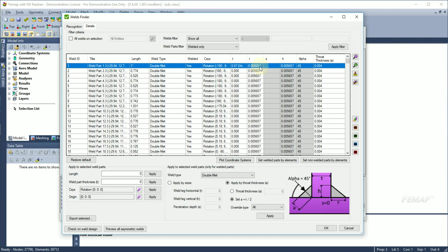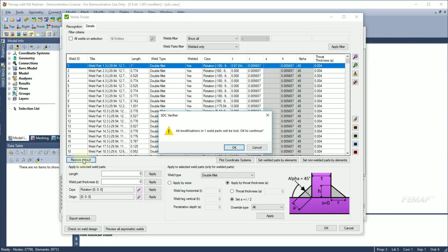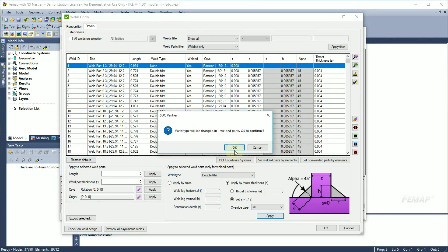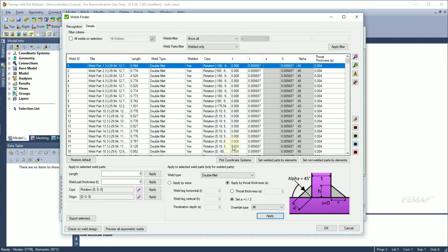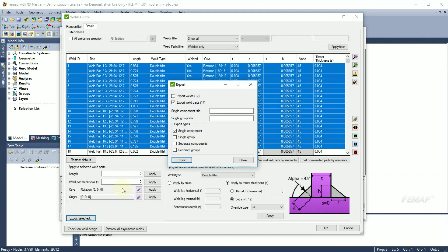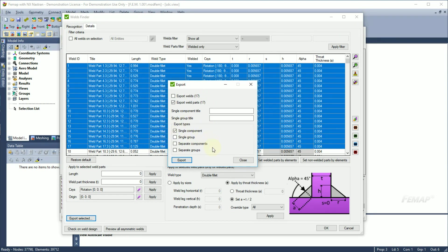To roll back changes, use the Restore Default button. However, in this case you will need to reapply the weld sizes again. Selected weld parts can also be exported to components or groups. Amount of selected parts and related to them welds are shown in the brackets. Depending on your needs, it is possible to export them together or separately.